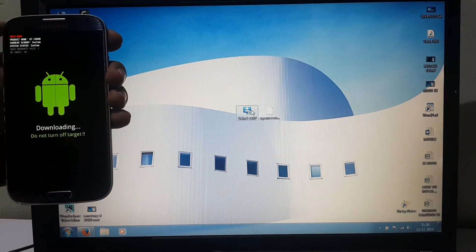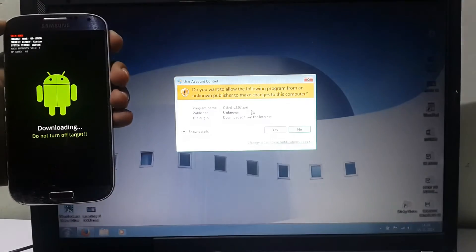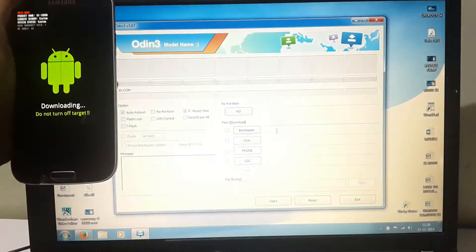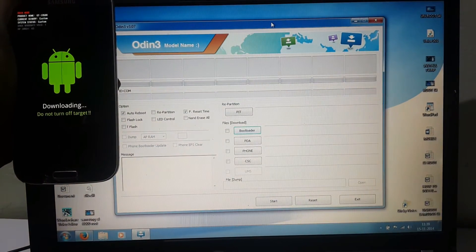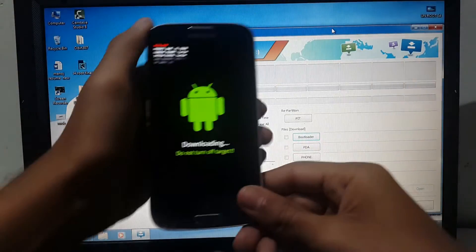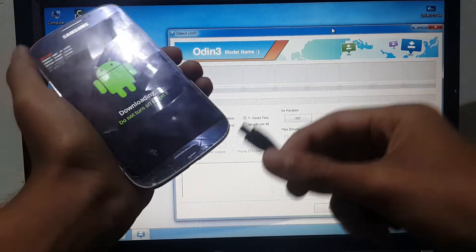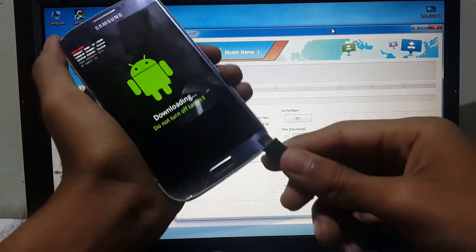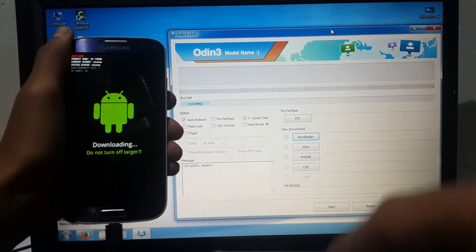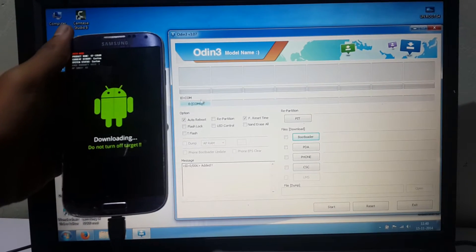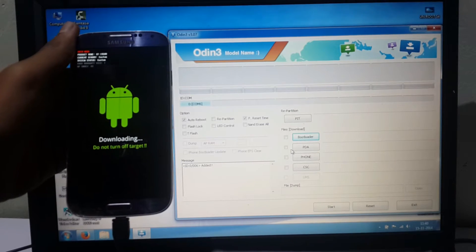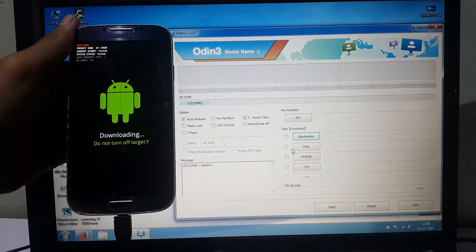Now open Odin on your PC. Connect the USB cable to the device. After connecting, in Odin the COM tab turns blue. If it doesn't turn blue, reinstall Samsung keys or check USB debugging mode in the settings of your device.